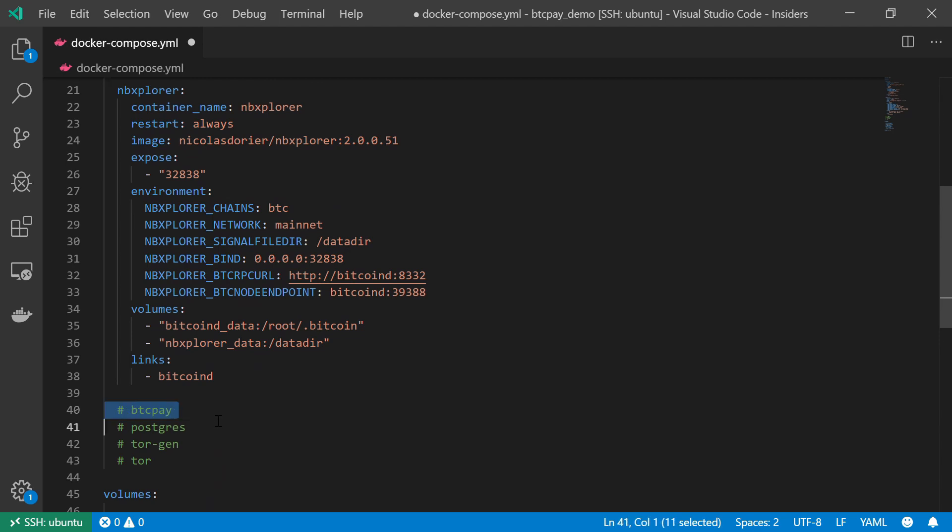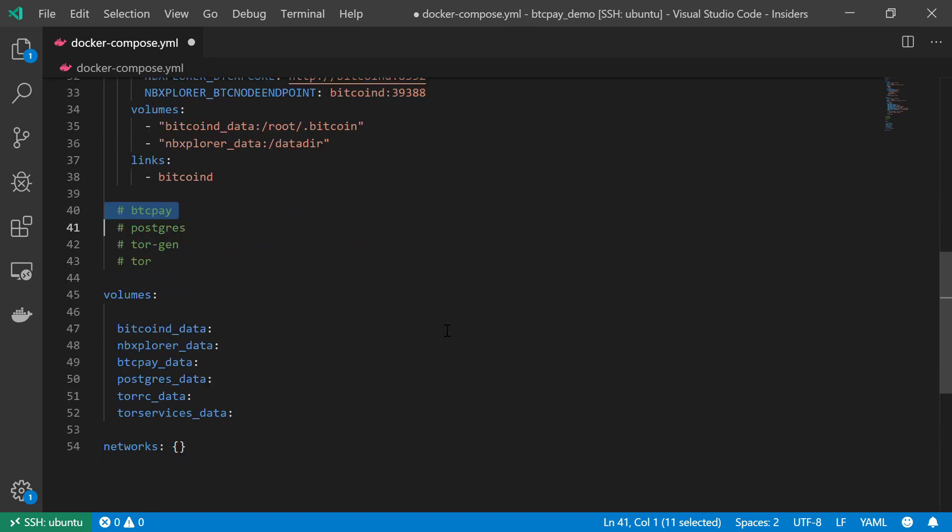And in this video, I'm going to create the BTCPay server service itself, which again, don't forget, this is only one component in our complete BTCPay server stack. As we can see, we have other components that we need to create, such as the Postgres components, as well as the Tor components in order to get our service up and running.